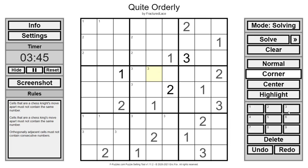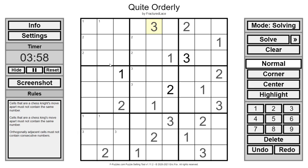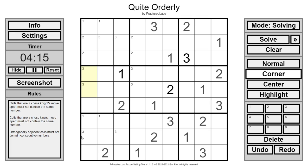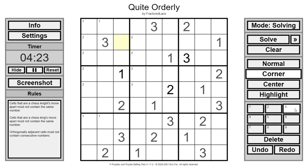That three doesn't work because of the anti-knight. Means that this is the three now. And this is the three for this middle row. That can't be a three because of how the twos work. Neither of those can be threes. Because of how those threes are segmented. Now this three takes away this three possibility. Which finishes up all of those.